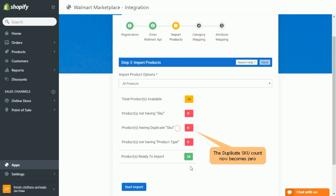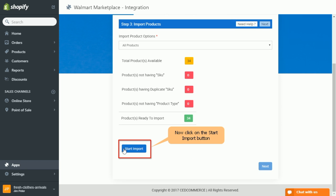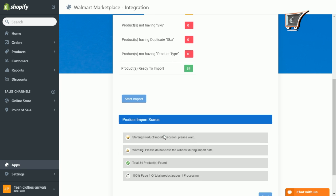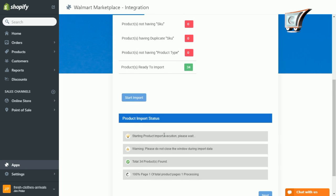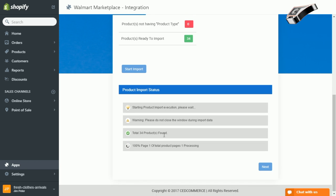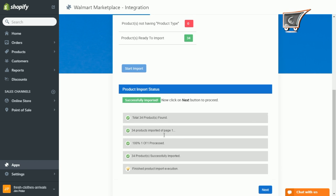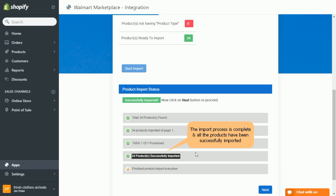So now click on start import. Import process may take some time, and finally on completion you would be getting a confirmation. Finally click next.